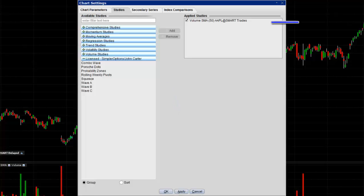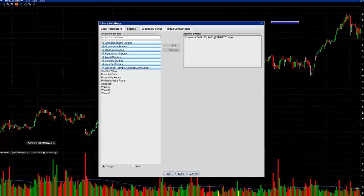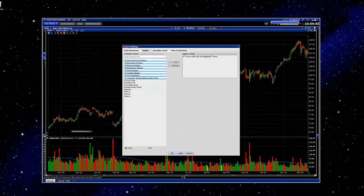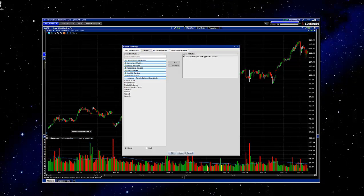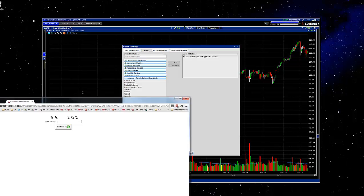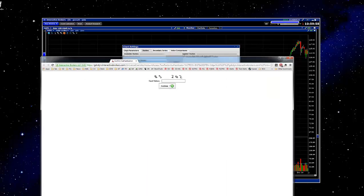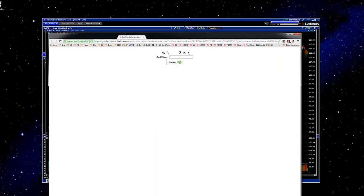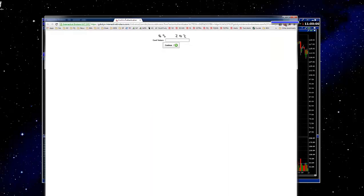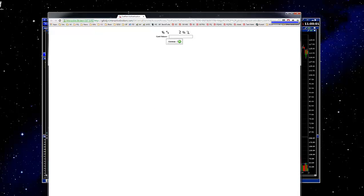And the next thing that happens is it's going to take you to the Interactive Brokers authentication page. And if you are new to the platform, you may have not received it yet, but they will ship you a physical key card in the mail.